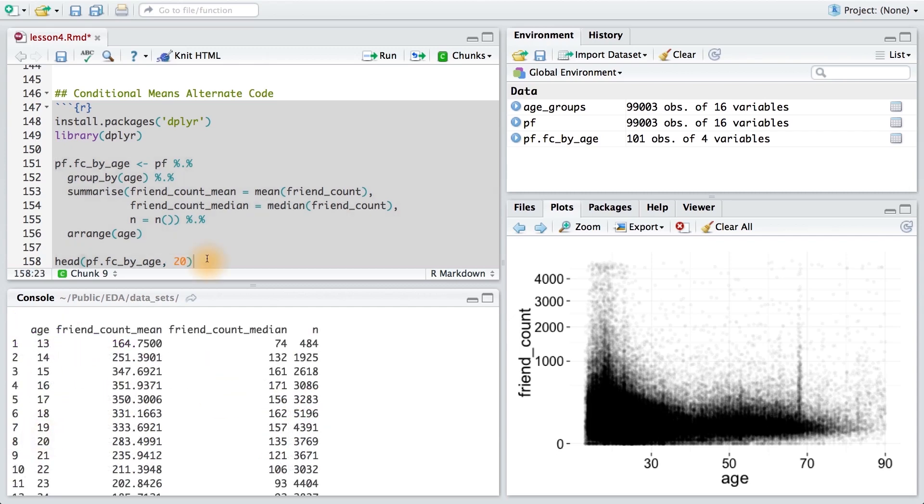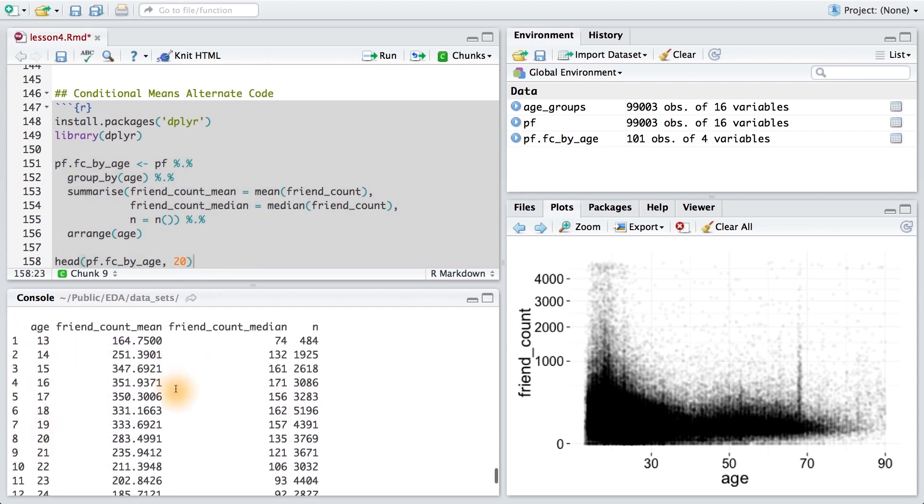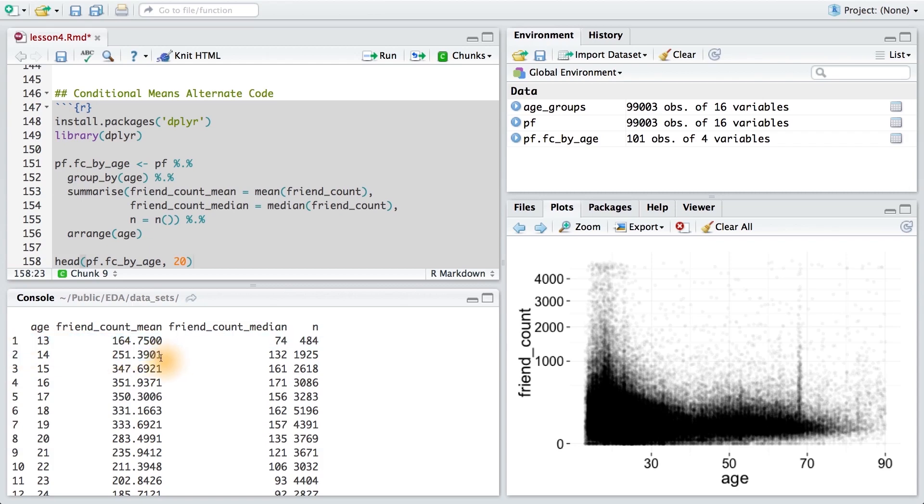Printing out more rows, we can carefully scrutinize the table to learn more about the relationship between age and friend count. We can already notice that on average, users who are age 13 have slightly lower friend counts than those who are 14. It also looks like the mean friend count peaks at about age 16 and age 17.